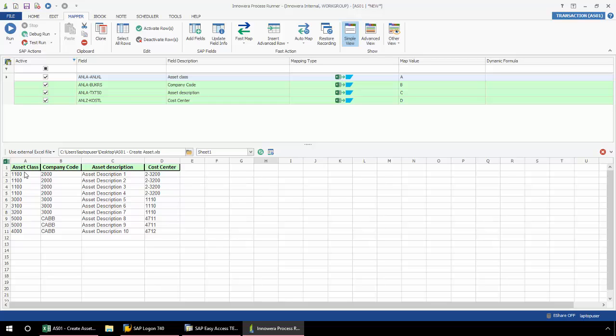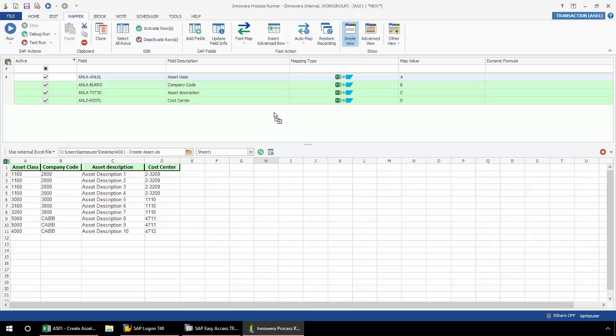So here again, I have my asset class coming from column A, my company code from column B, my asset description from column C, and my cost center from column D. Now the great thing about process runner is that I can easily change and manipulate my script to match my Excel data layout. So let's say for example, that my cost center was actually in column E. I can just simply do this drag and drop, and that will immediately change my cost center to column E.